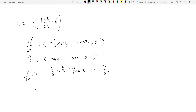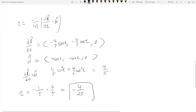Now applying the formula: torsion equals negative one over the magnitude of velocity, which is five, times four-fifths. So torsion equals negative four over twenty-five. Don't forget the negative sign! That's how you find the binormal vector and the torsion.